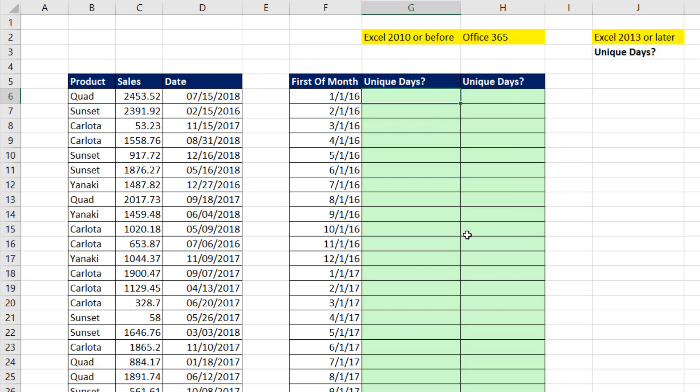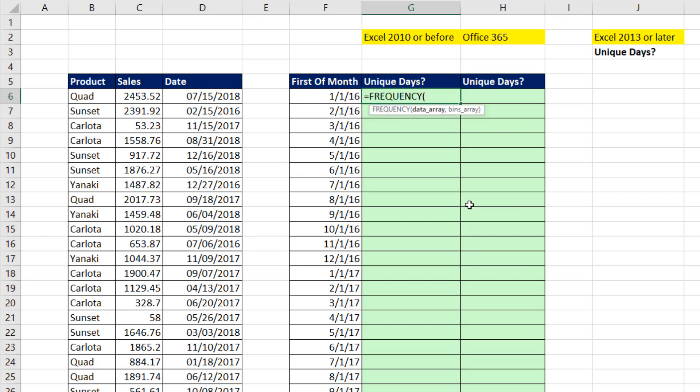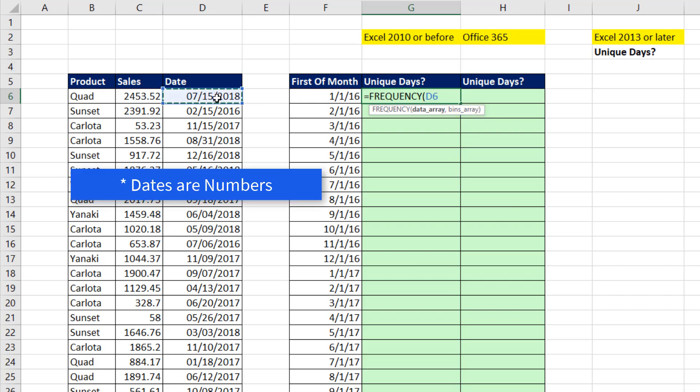We'll start with the frequency function. The frequency function has been used for decades to count unique numbers. We have data array. Those are the items to count. And then the bins. Normally, we put an upper limit there, and it does a normal frequency calculation. But when you're doing a unique count, you simply put the numbers.